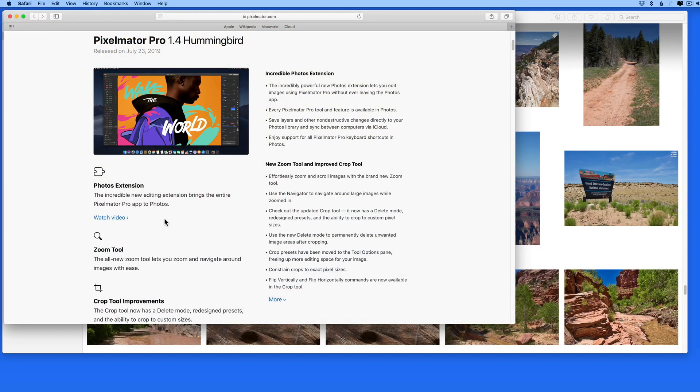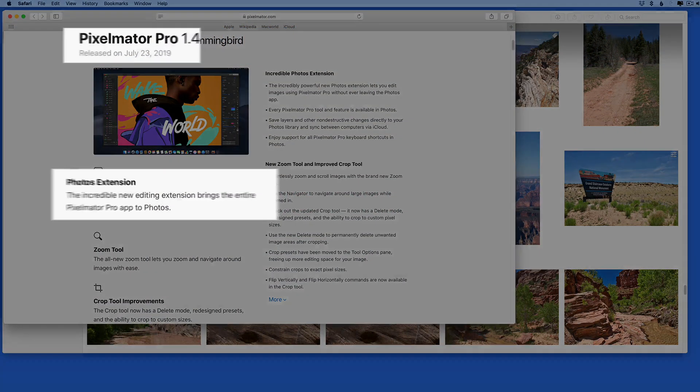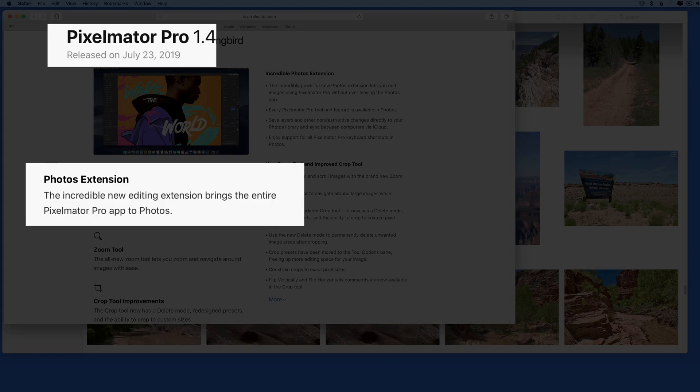In a July 2019 update, Pixelmator 1.4 gained a new Photos extension that is really impressive.